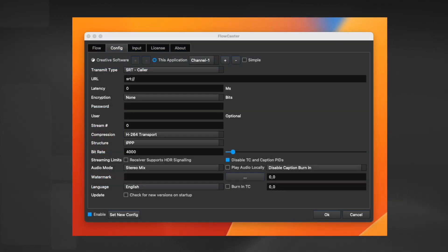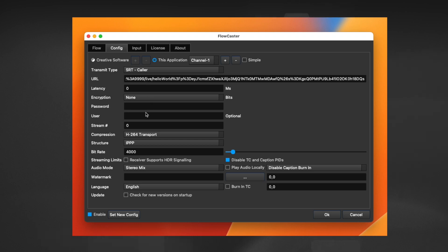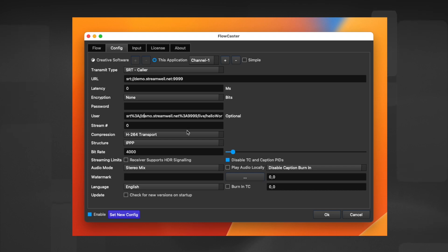Paste the SRT streaming link into Flowcaster and it will automatically format the other fields for you. Just set your encoding settings appropriate for your environment and click Set New Config to automatically start live streaming.